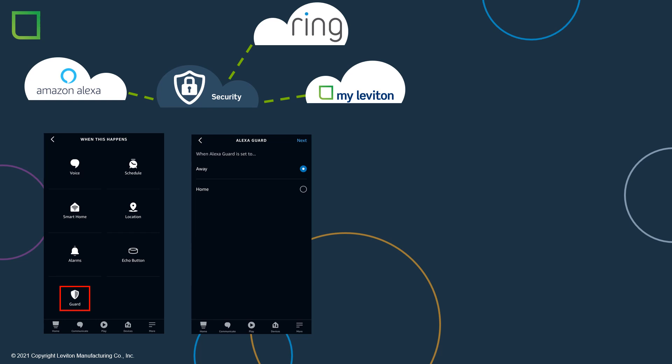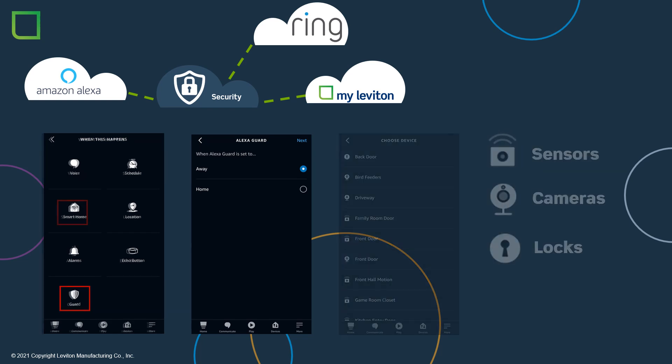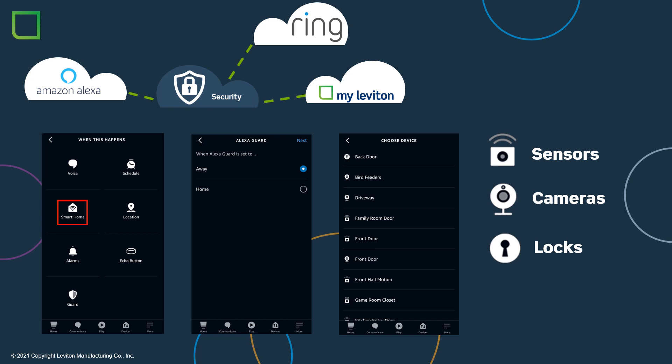As well, there are additional security-related actions that can be used and they are found in the Smart Home option. You can trigger off the Ring security sensors, Ring camera motion detection, or locking or unlocking many of the popular locks including Schlage, Yale, and August.